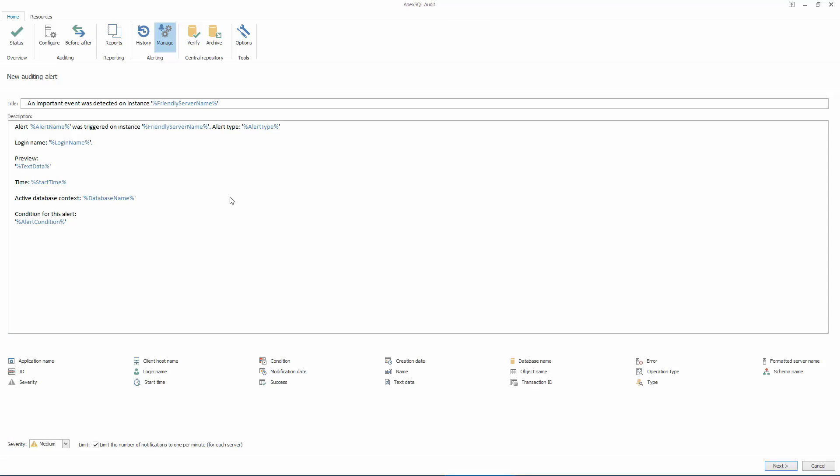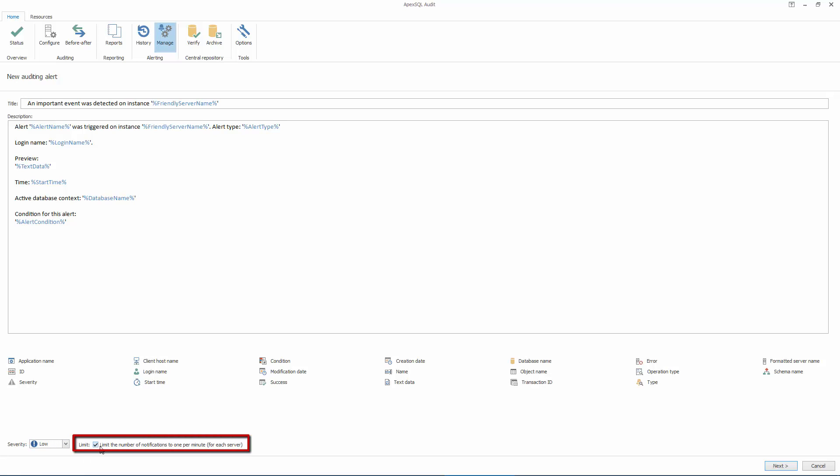In the first step of the wizard, we can customize the general alert information, starting with the name, subject, body, and severity level. Since the number of notifications is limited to one per minute by default, let's lift this limit in order to ensure we are immediately notified for each and every security issue.